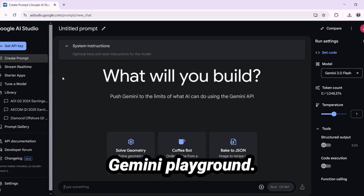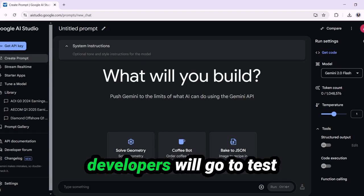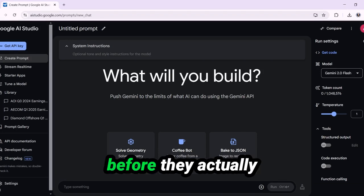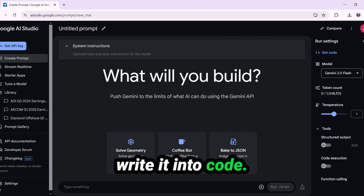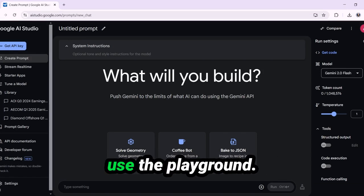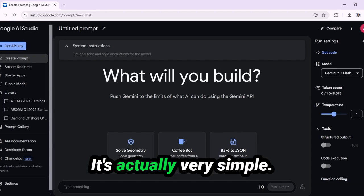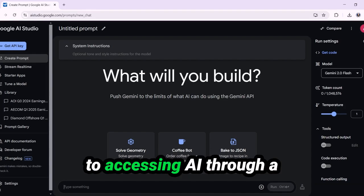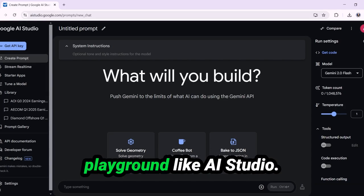This is the Gemini playground. This is typically where developers will go to test out some of their ideas before they actually write it into code. But you don't have to be a developer to use the playground — it's actually very simple and there are a lot of benefits to accessing AI through a playground like AI Studio.